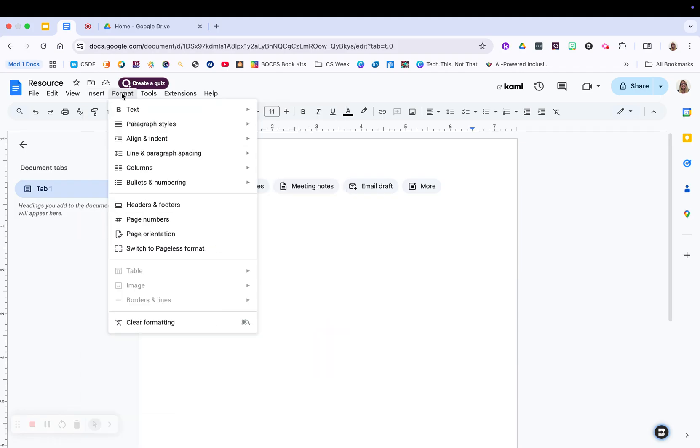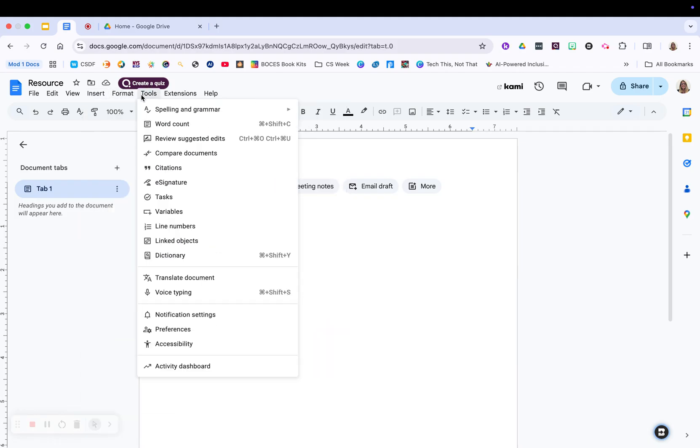Your format is going to be how you format your text. The tools are going to add more resources to this document, so it's going to be your spelling and grammar, which is your AI tools. It's going to give you a word count,